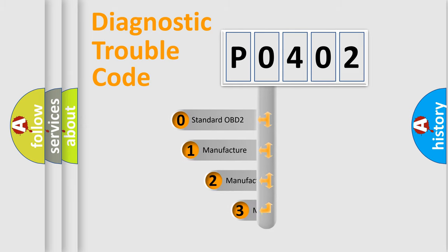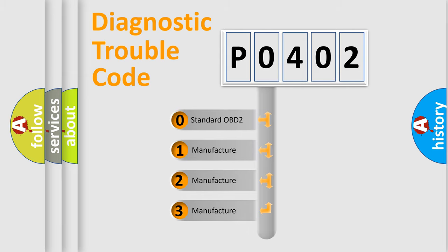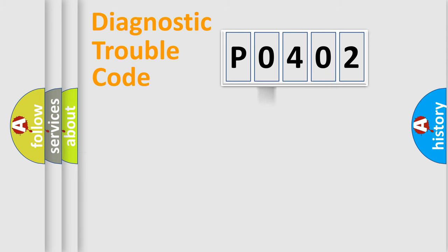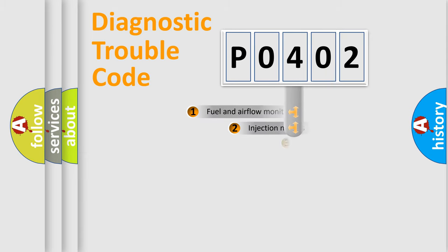If the second character is expressed as zero, it is a standardized error. In the case of numbers 1, 2, 3, it is a more prestigious expression of the car specific error.